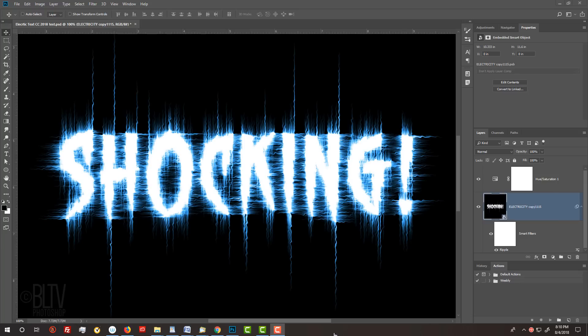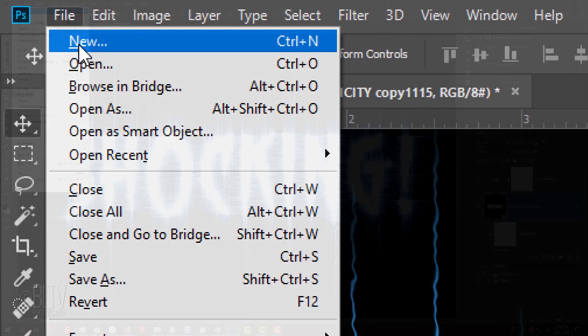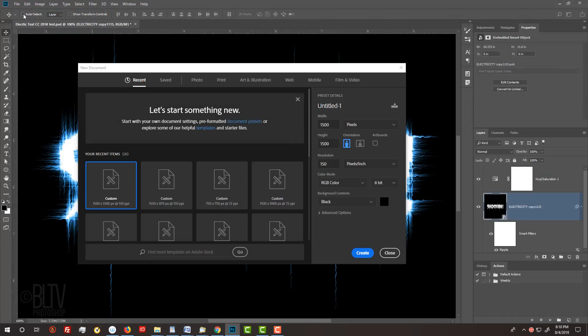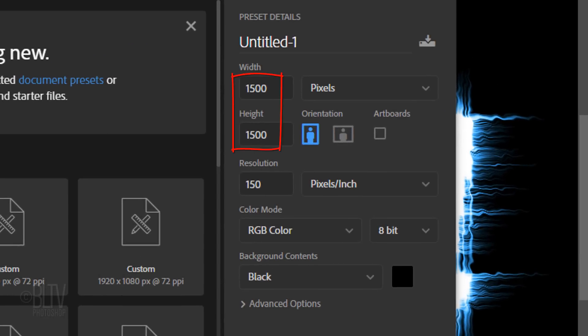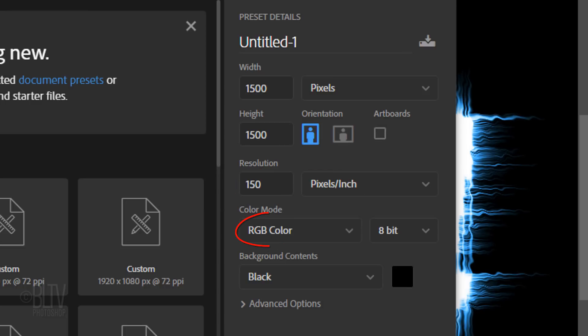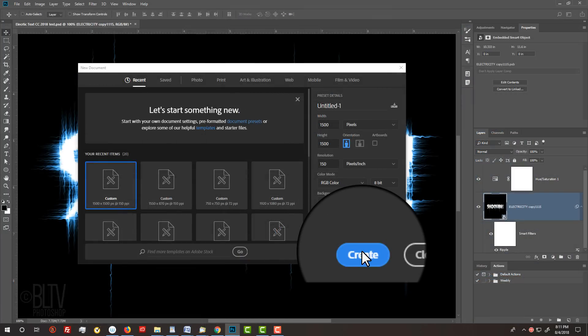Create a new document by going to File and New. Make the Width and Height 1500 pixels each and the Resolution 150 pixels per inch. The Color Mode is RGB, 8 bits per channel and the background is black. Then click Create or Open.